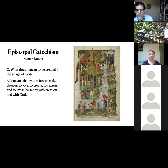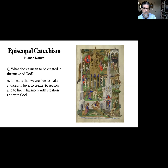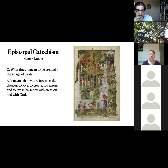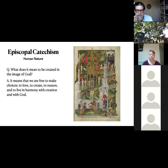I truly believe it is — we just don't read it, we don't pay attention to it. In our catechism it says: what does it mean to be created in the image of God? It means that we are free to make choices — choices to love, to create, to reason, and to live in harmony with creation and with God. The catechism places the emphasis on the choices. What I really like is to create, to reason, to love. What other creatures can create and reason in quite the way we can?